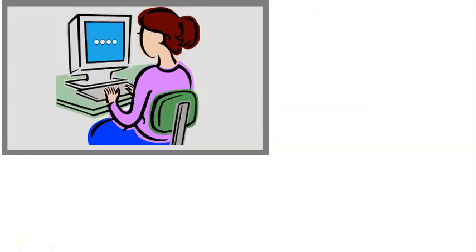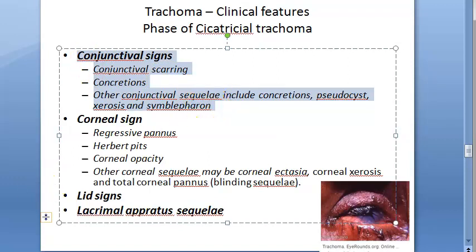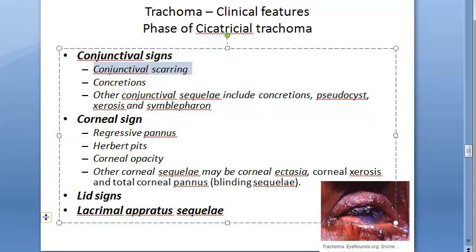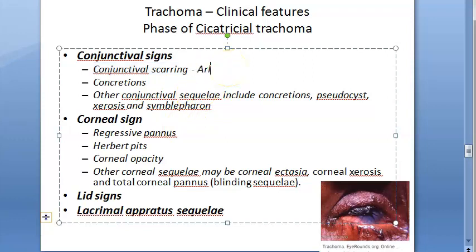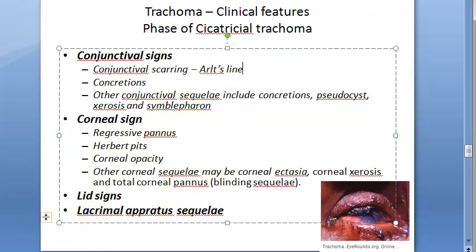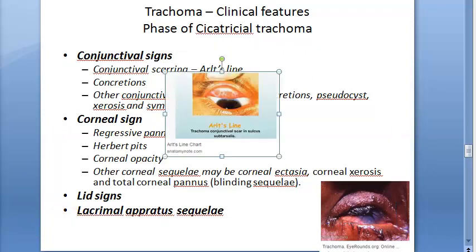Let us start with the conjunctival signs of cicatricial trachoma. There will be conjunctival scarring — irregular star-shaped or linear scars. A linear scar present in the sulcus subtarsalis is called Arlt's line. So if a linear scar is present in the sulcus subtarsalis, it is called Arlt's line.